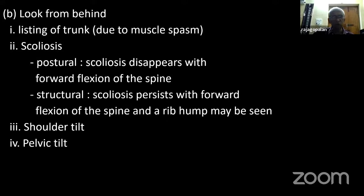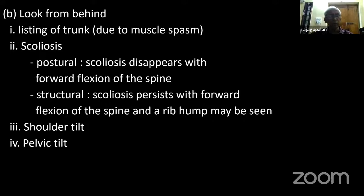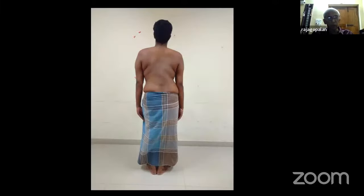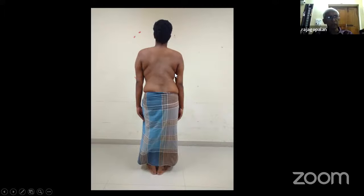Scoliosis — when you see a scoliosis, during inspection, without touching the patient, ask the patient to bend. Adams forward bending test is used in scoliosis detection in school children. If on forward flexion the scoliosis disappears, it is a postural one — not a rigid one. If the scoliosis persists and you have a rib hump, then it's a structural scoliosis. Along with that, look for shoulder tilt and pelvic tilt — distance between the arm and the abdominal wall decreased on one side, abnormal skin folds. This is what you see classically in a disc.